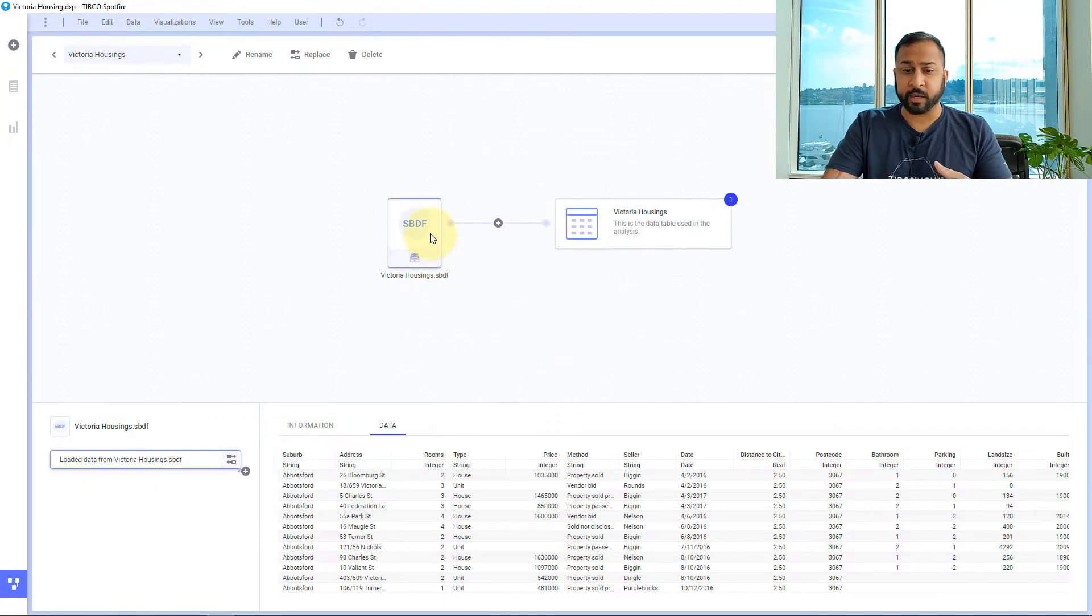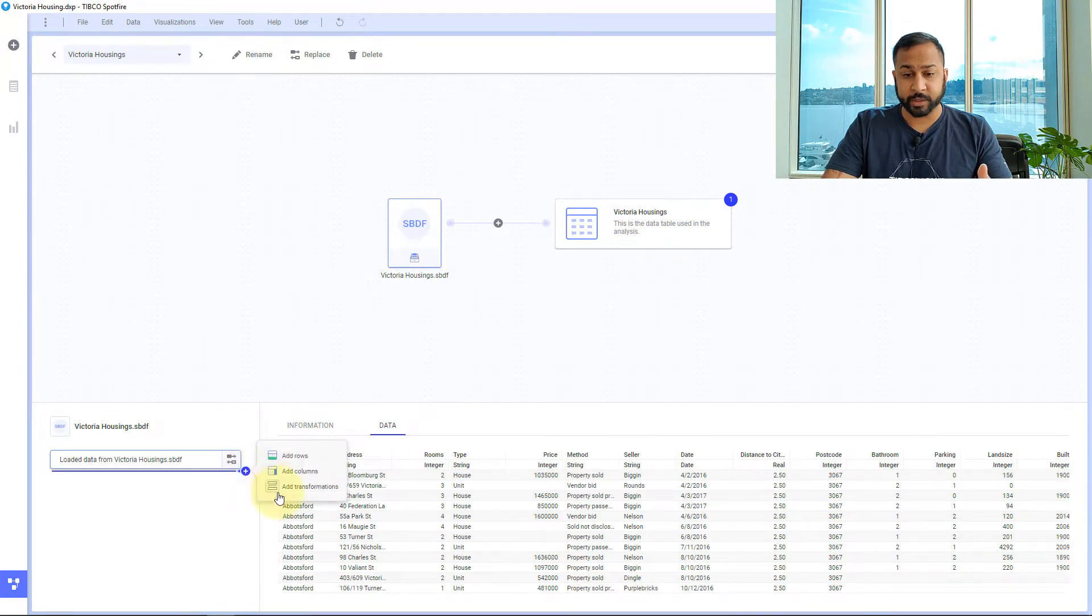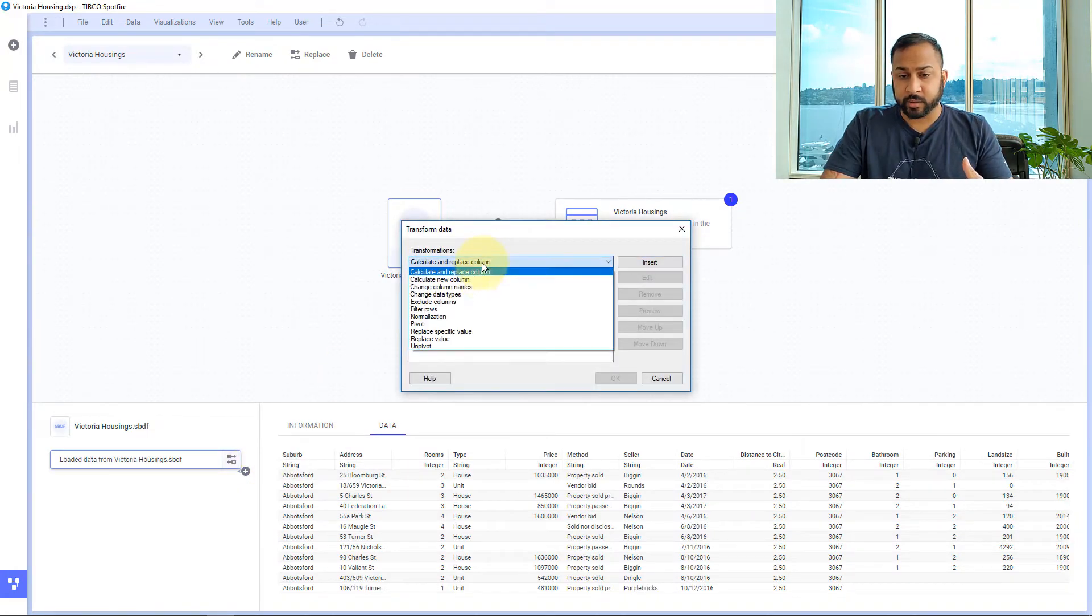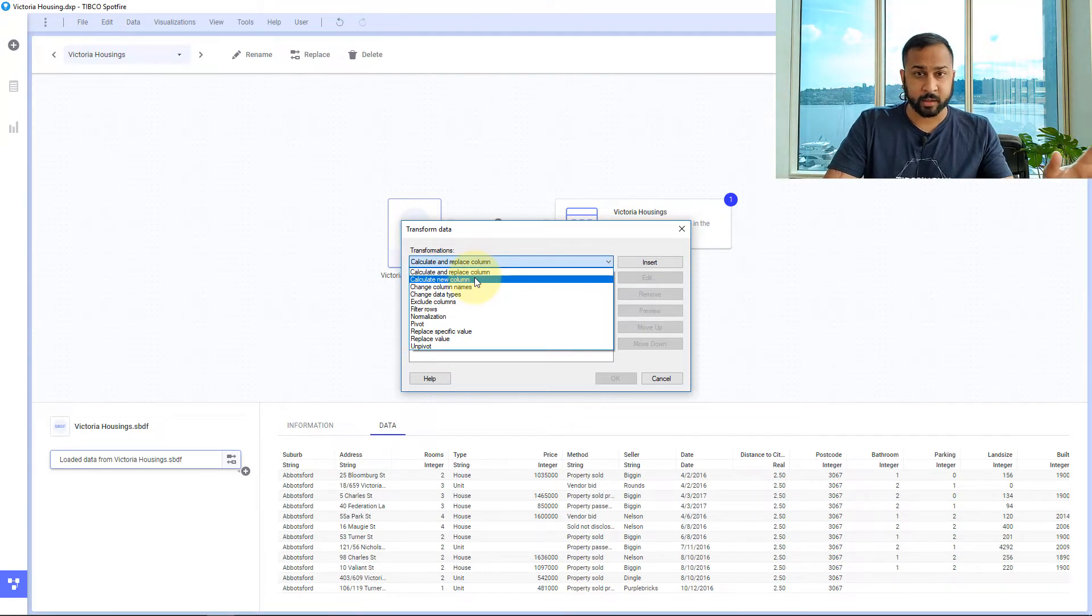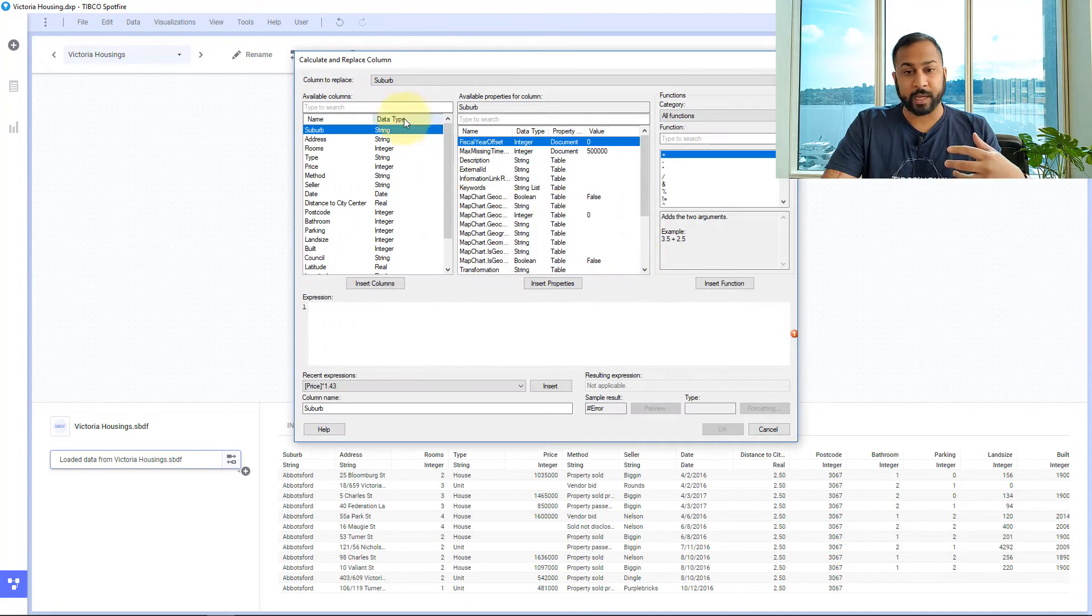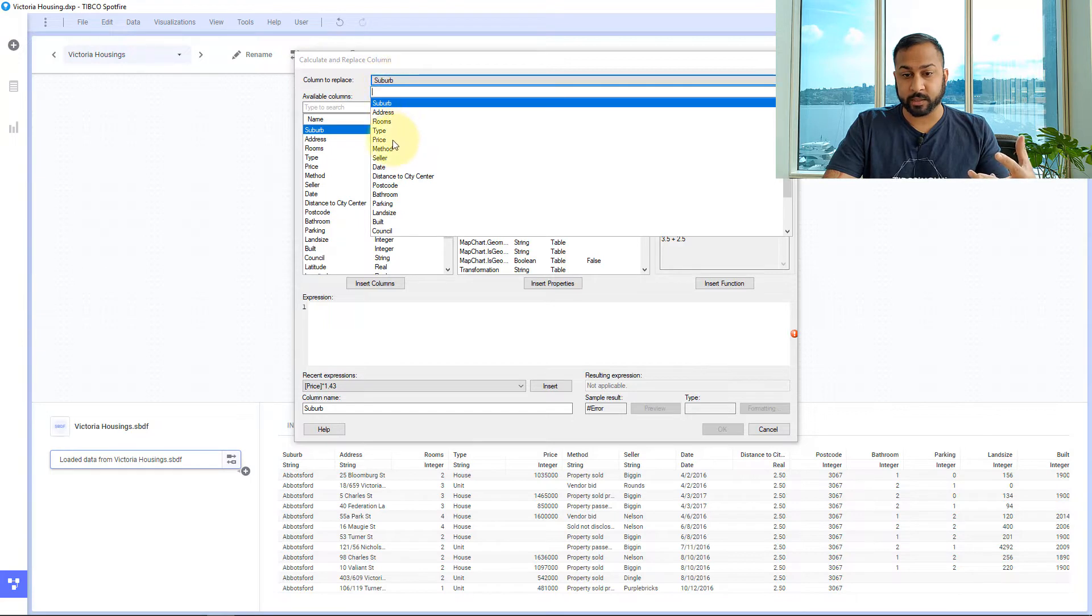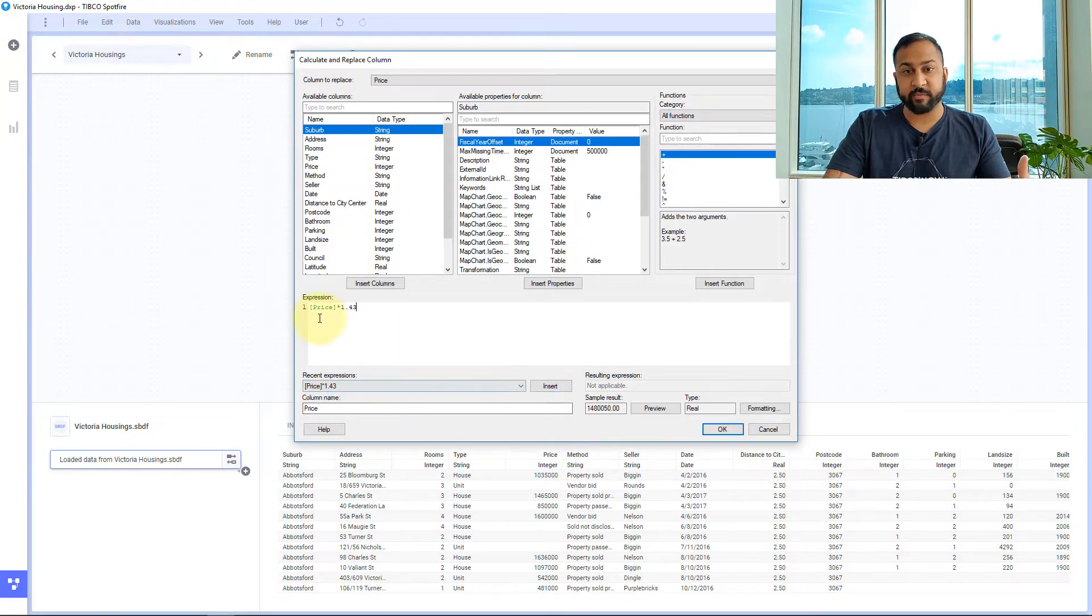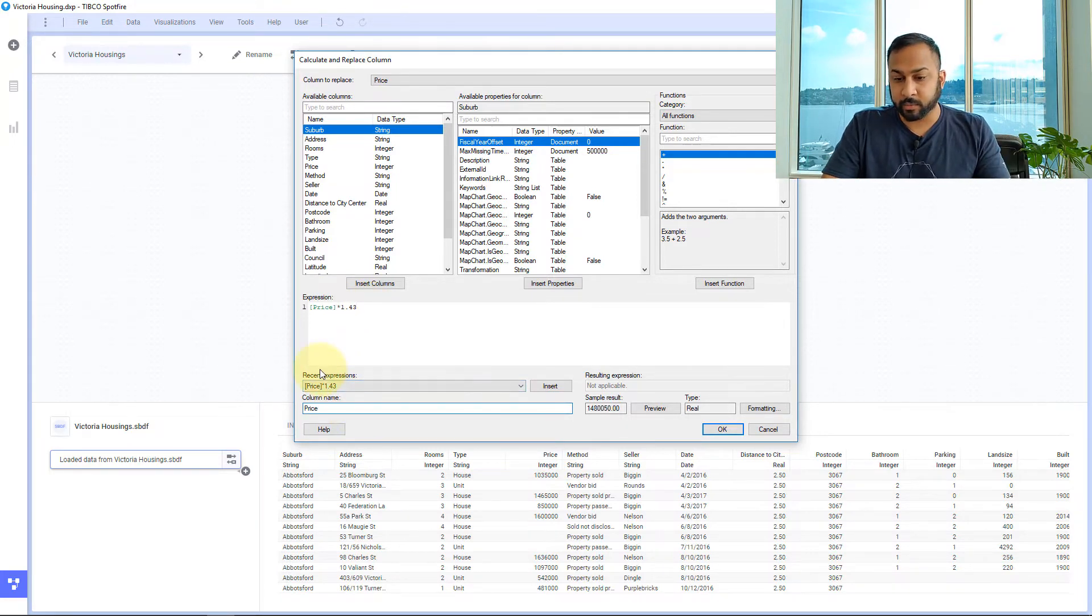Another option you have is going to your source data and you can add a transformation and you can do calculate new column which is very similar to the add calculated column we just used. But you can also use calculate and replace a column. So here I'll insert this. I need to select the column that I want to replace which is my price column. And I'm just going from my recent expressions I'm going to use that same formula price times 1.43. I can use the same column name because it's going to replace that column and I'm going to hit OK.